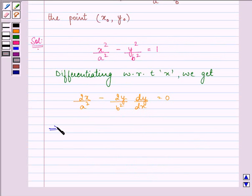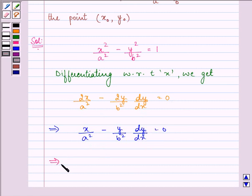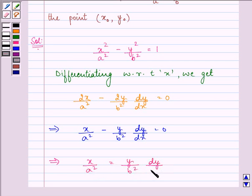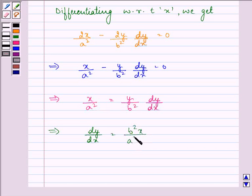Dividing the whole equation by 2, we are left with x upon a squared minus y upon b squared dy by dx equal to 0. That further implies x upon a squared is equal to y upon b squared dy by dx. So we have the value of dy by dx as b squared x upon a squared y.